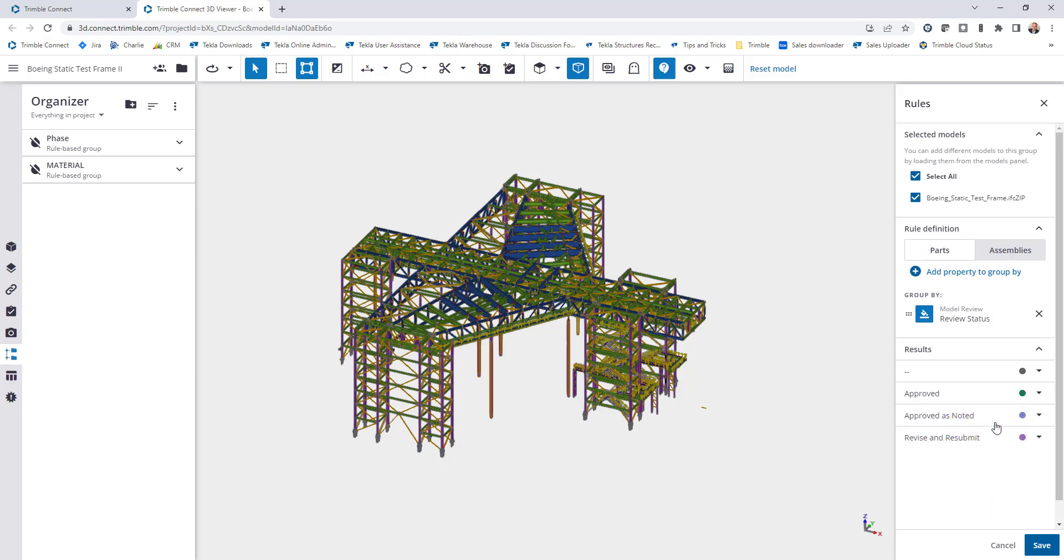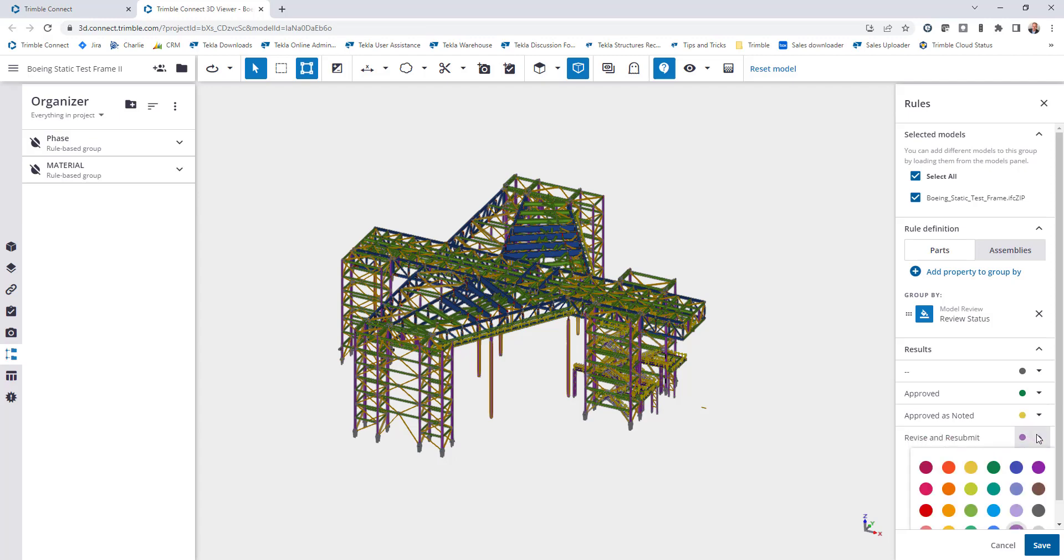I'm going to go ahead and say anything that doesn't have a status set to be gray. Anything that's approved I want to be green. Approved as noted will be yellow, and revise and resubmit I'll set to be red. And click on save.